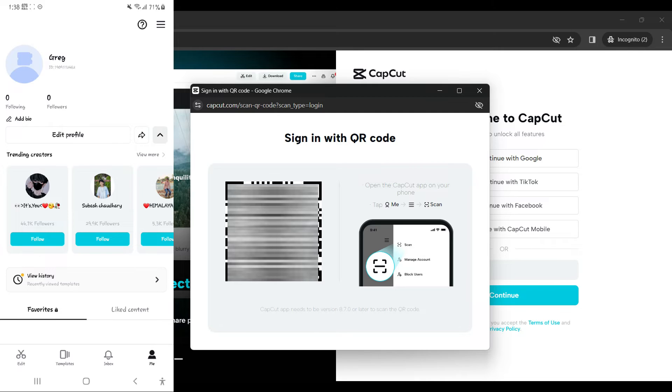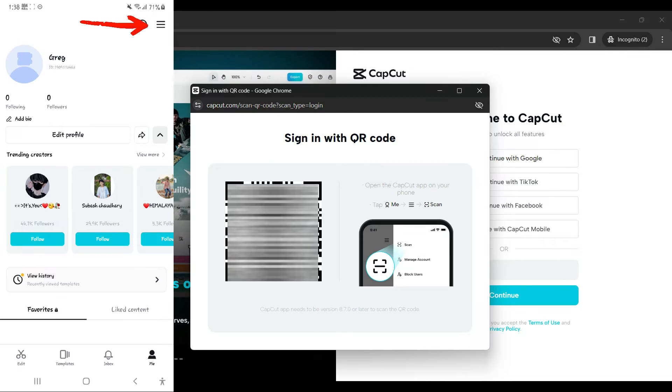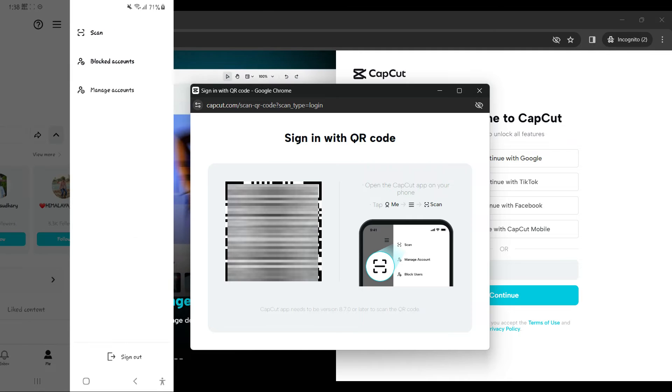Now let's focus on the top right corner of the screen. Let's click on those three lines and select scan.